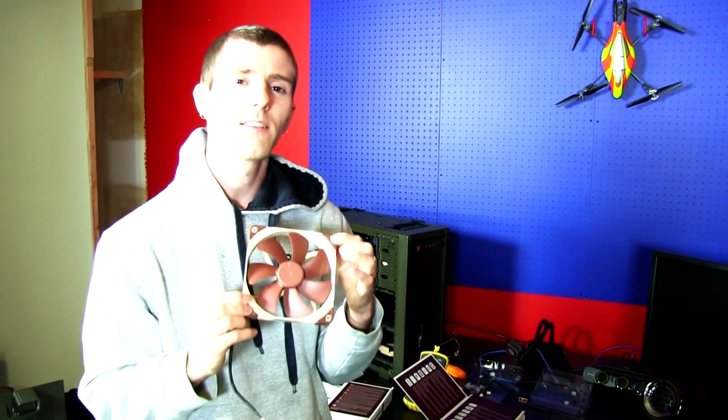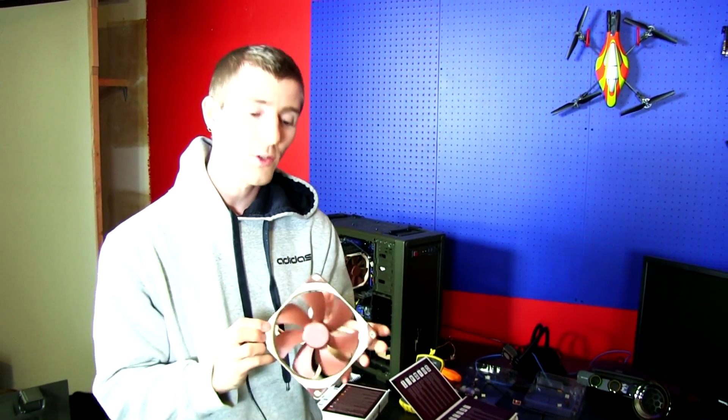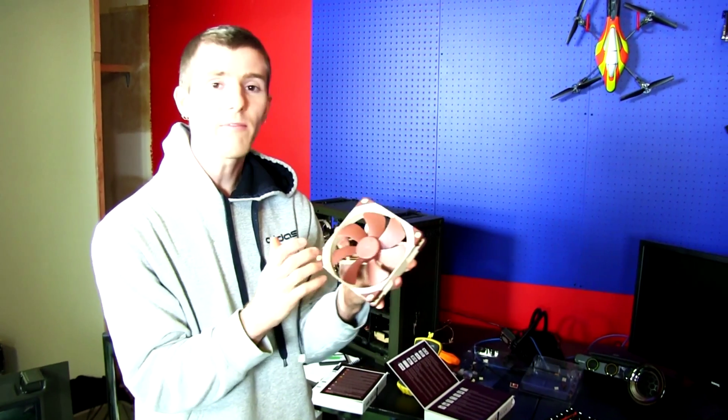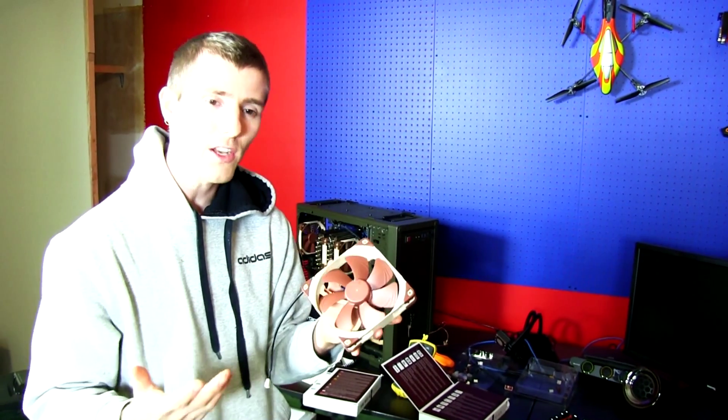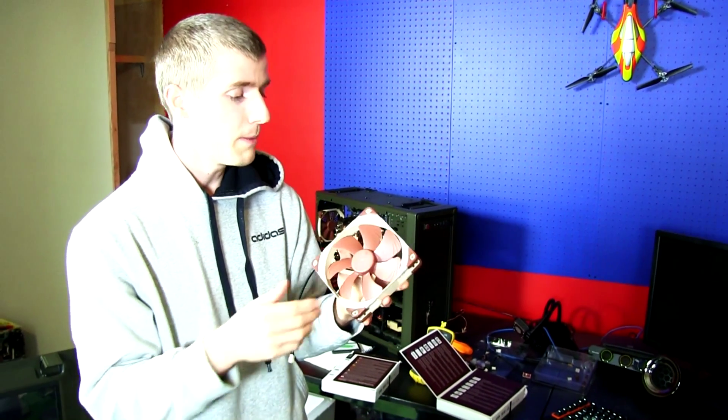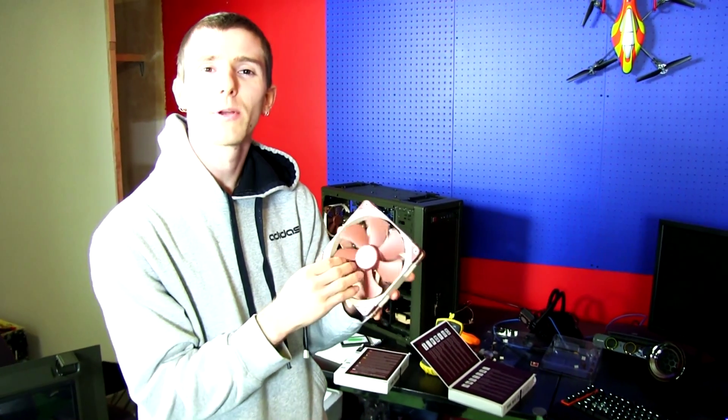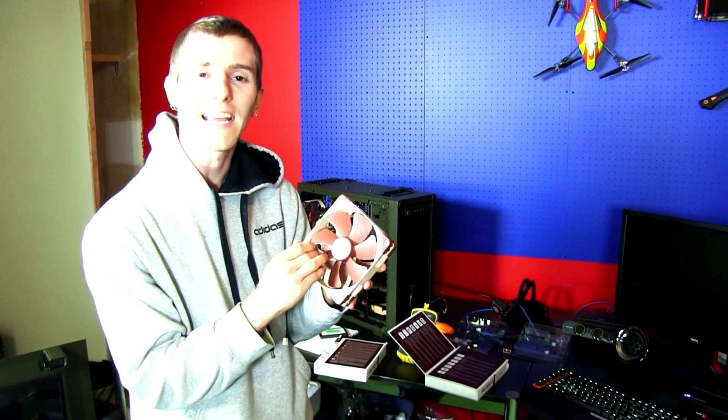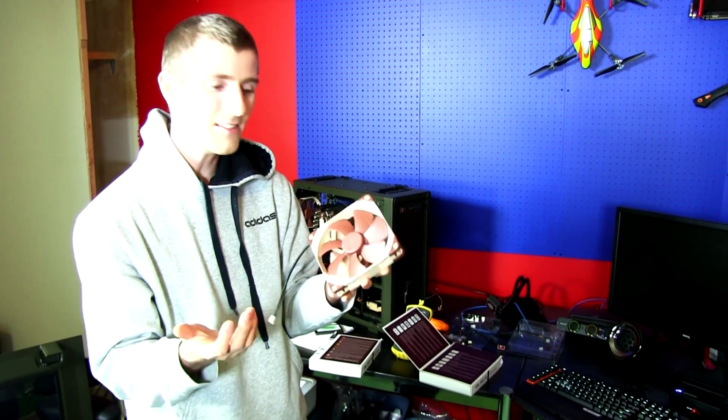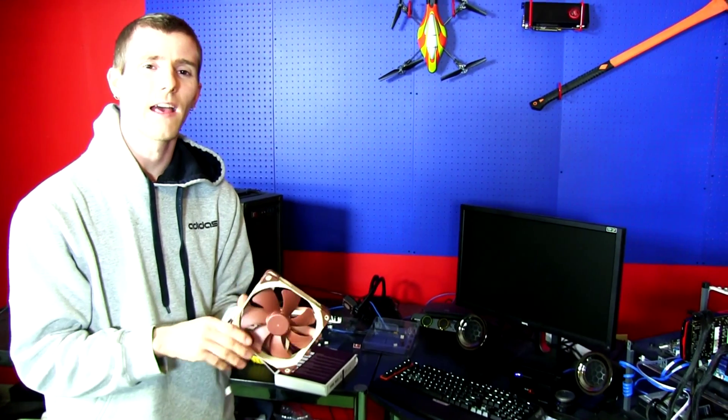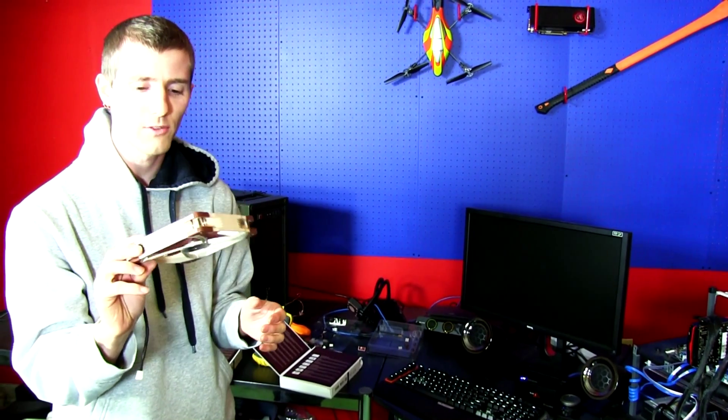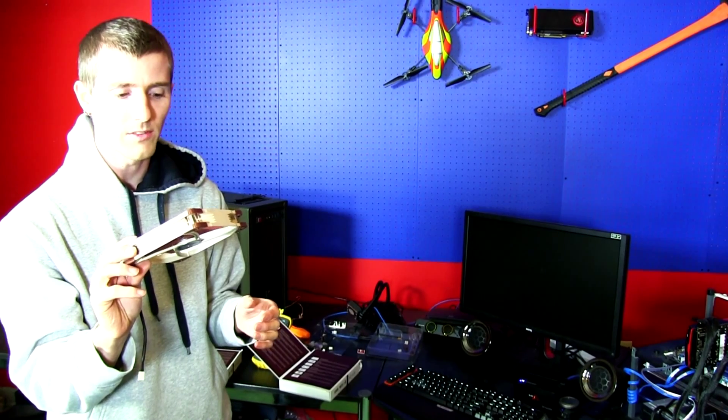There's how gracefully does it undervolt. So some fans, yes you can undervolt them, but they start to develop a grind or a tick that doesn't necessarily get picked up by a decibel meter. So there's an audible noise, but it's more about how annoying is that noise. Noctua fans don't make annoying noises.